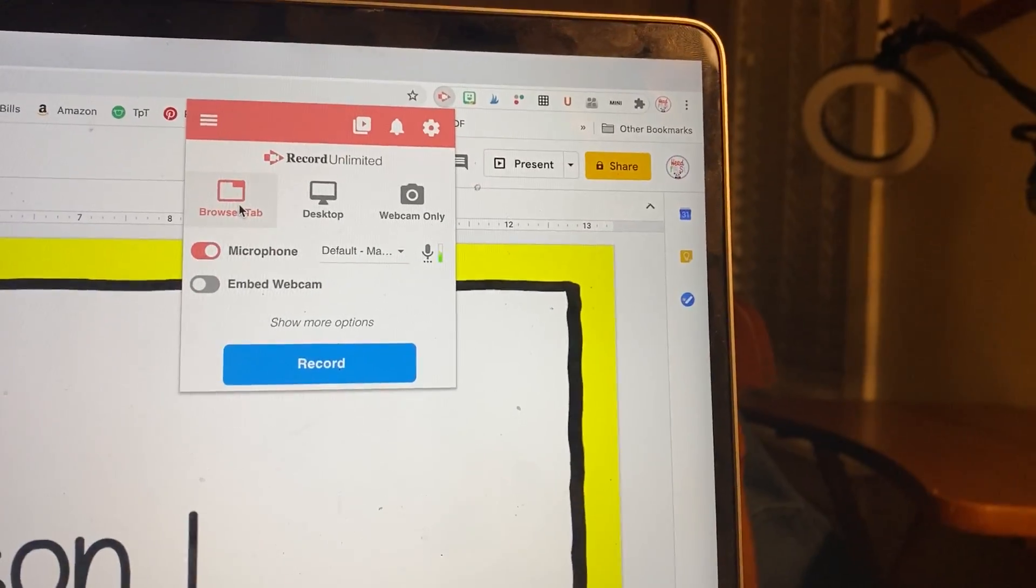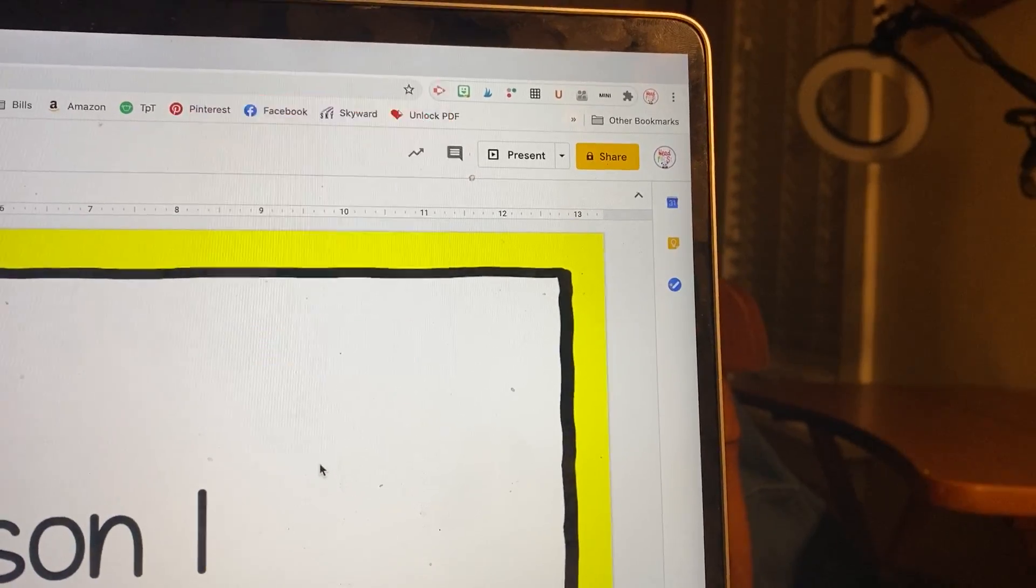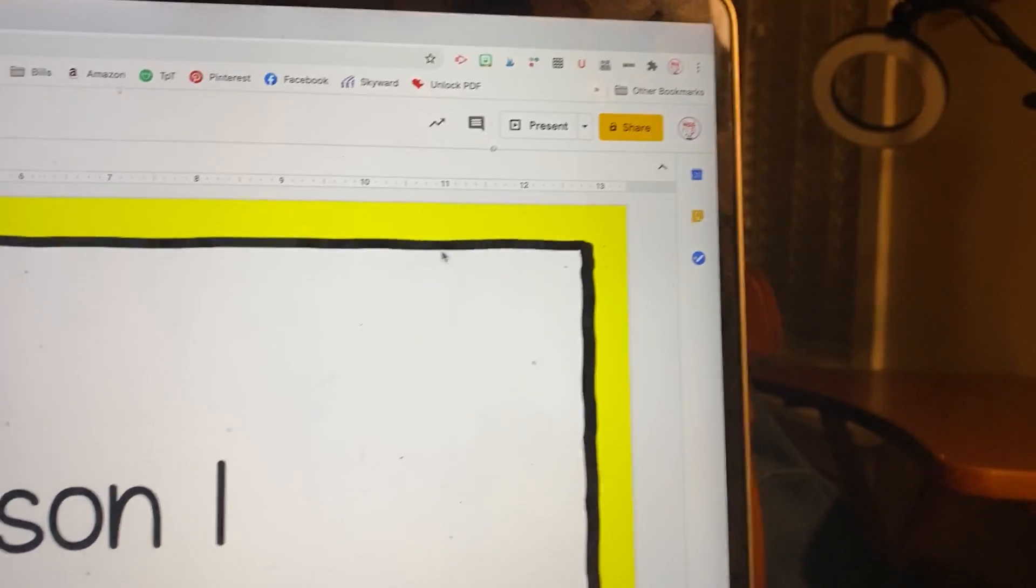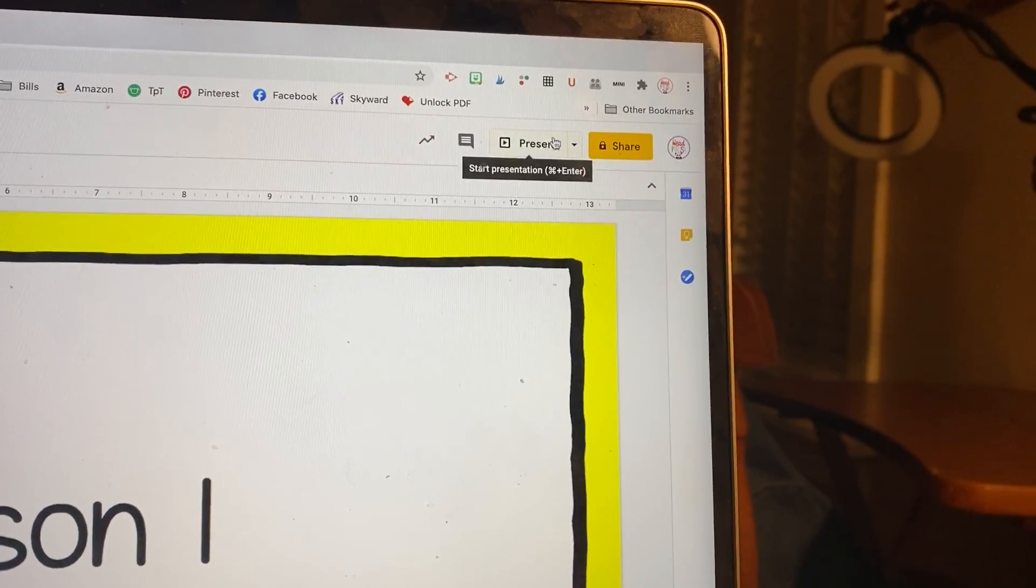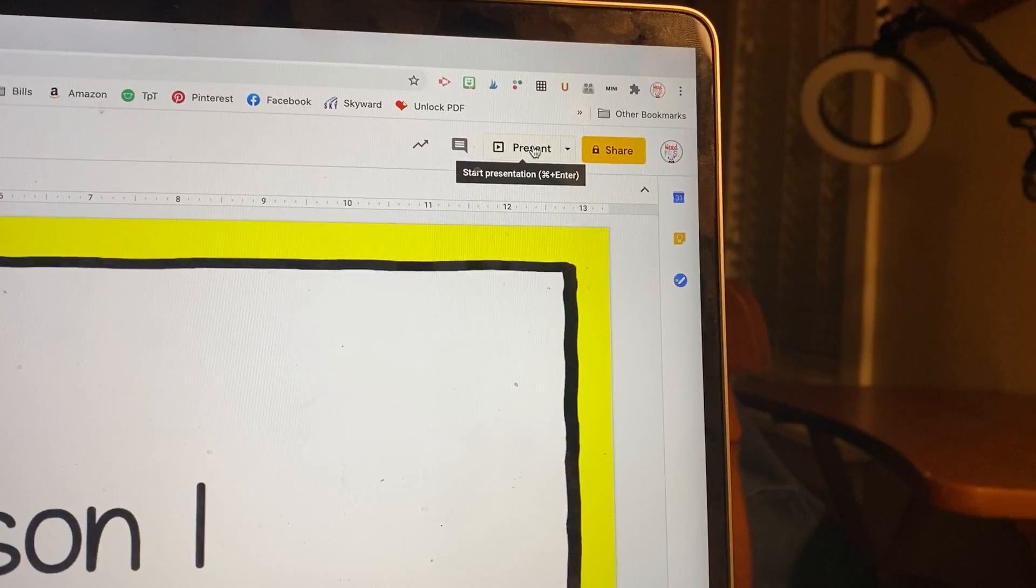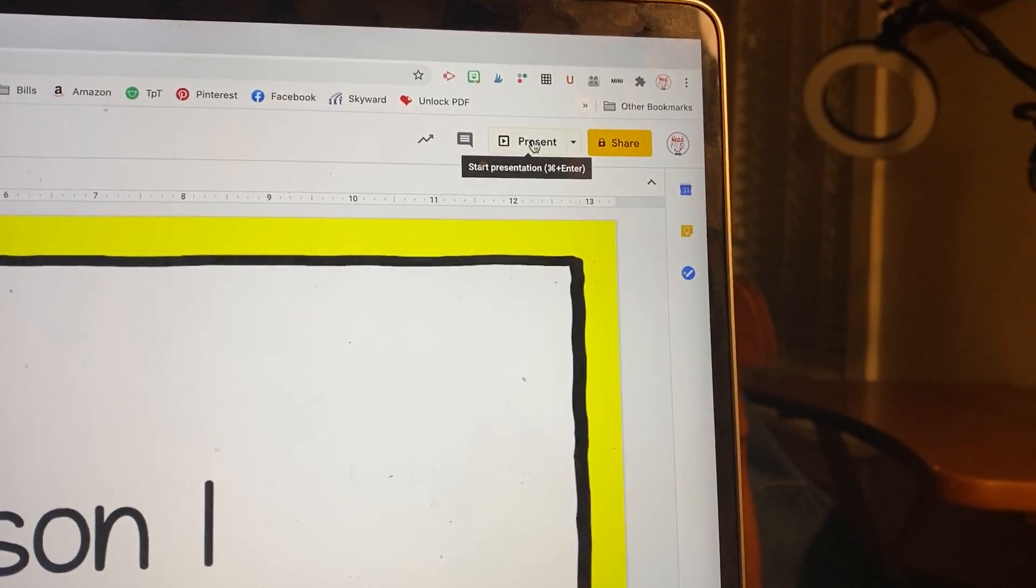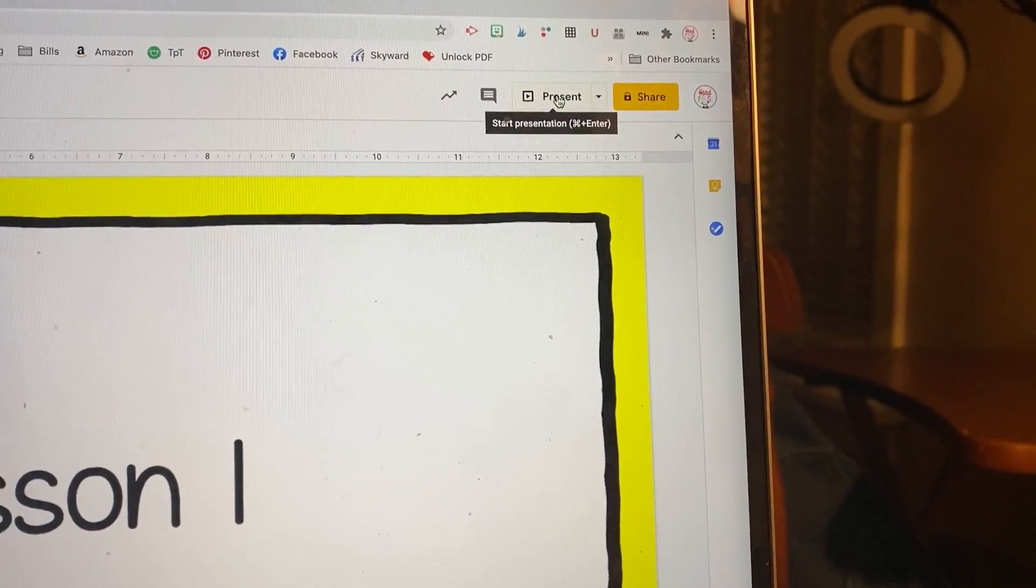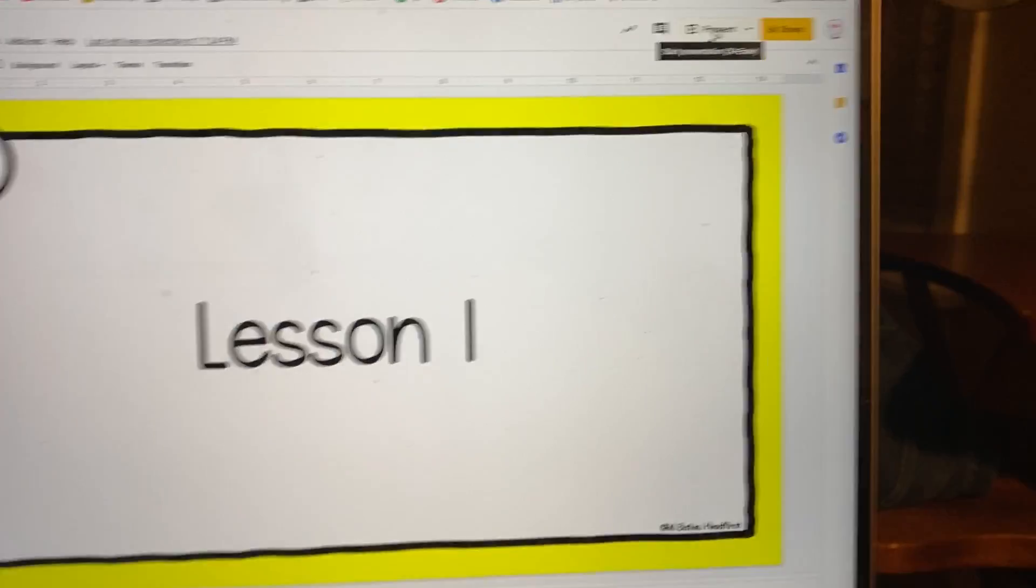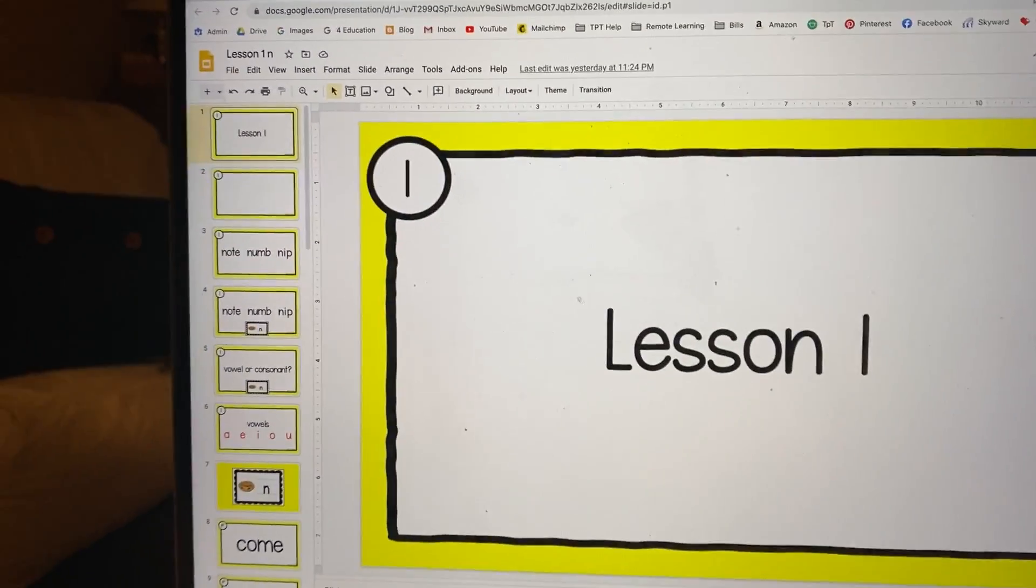If you're unfamiliar with Google Slides, it's like PowerPoint, and I'm going to be clicking this present button as soon as we start so that the students can only see the yellow part and not the side here.